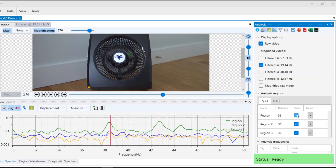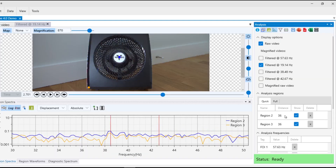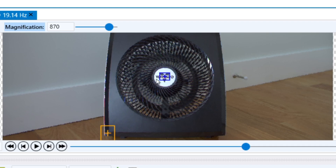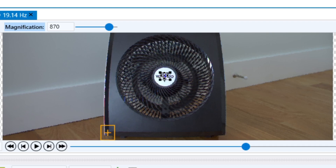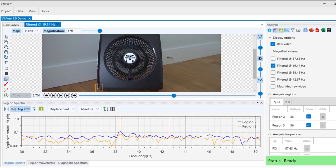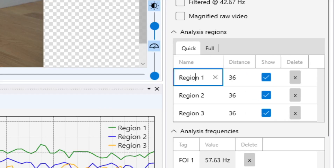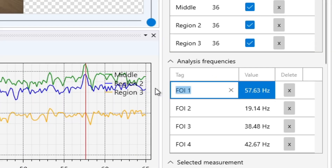We can show, hide, or delete our individual regions. We can add more regions, or move our existing regions around by clicking and dragging them, or resizing them, all within our video preview. We can also rename our regions by double-clicking on the names and renaming them. We can do the same with the frequencies below.